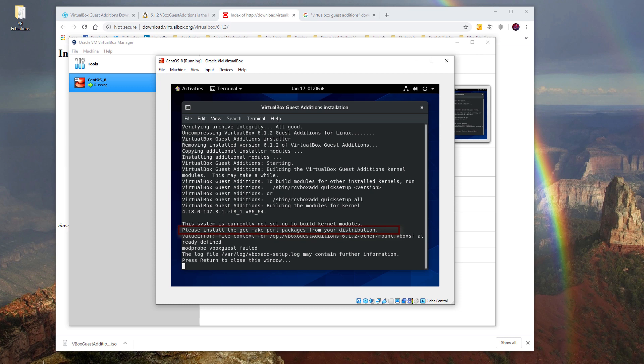Now we have another error message saying 'install the gcc, make, perl packages from your distribution.' We will close this window and try to fix this problem now.